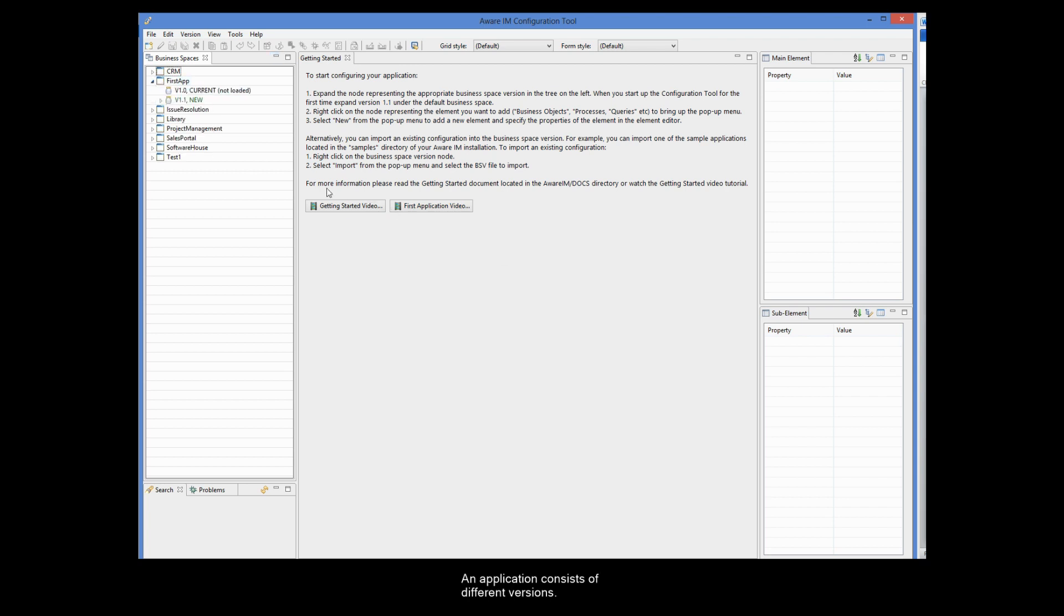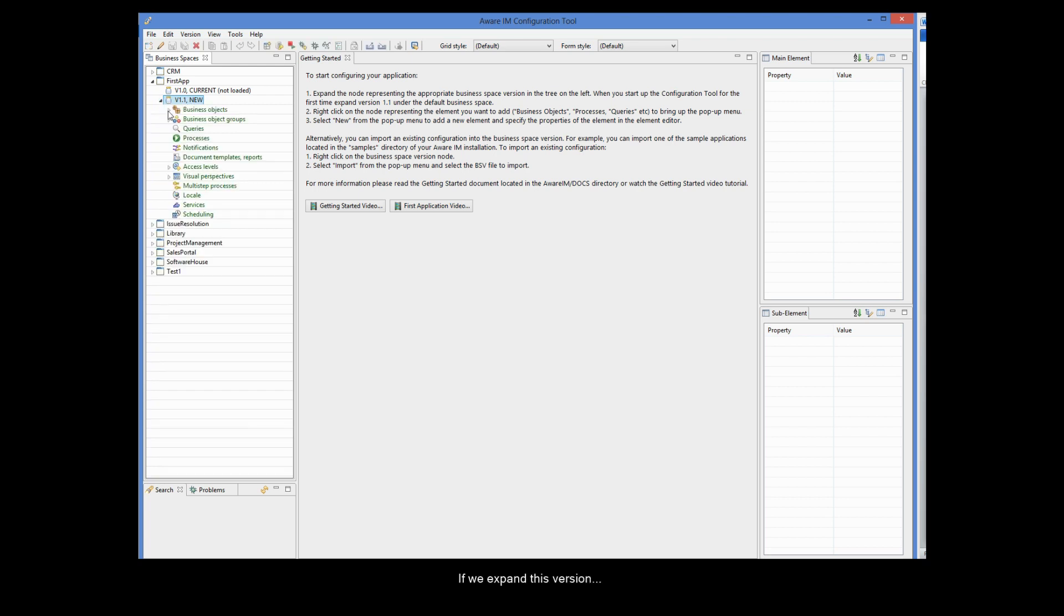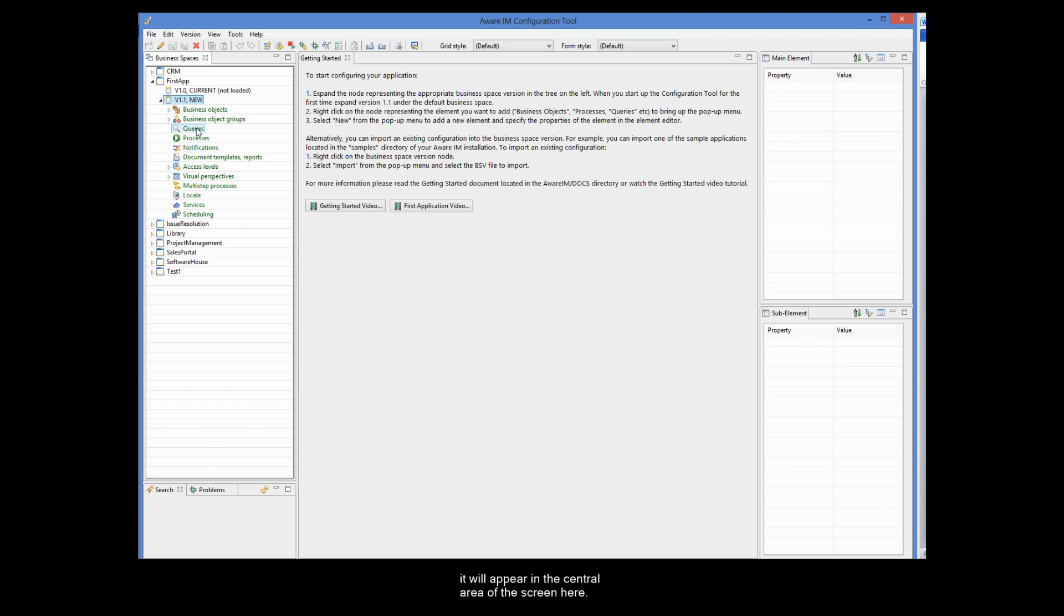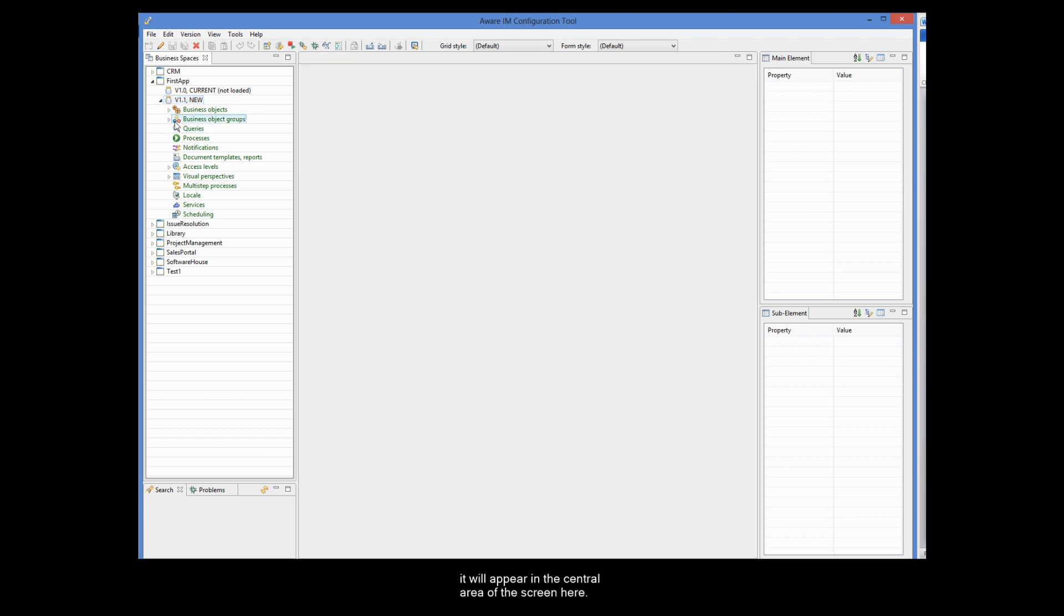An application consists of different versions. We will do our development using version 1.1 here. If we expand this version, we can see all the major elements that any application consists of. When we double-click on any element, it will appear in the central area of the screen here.